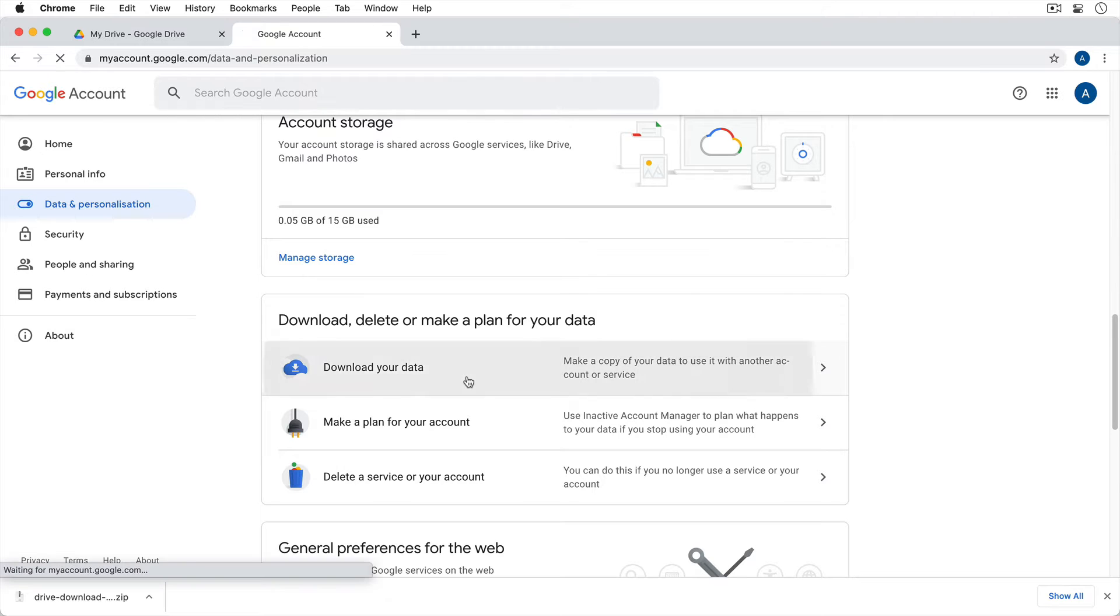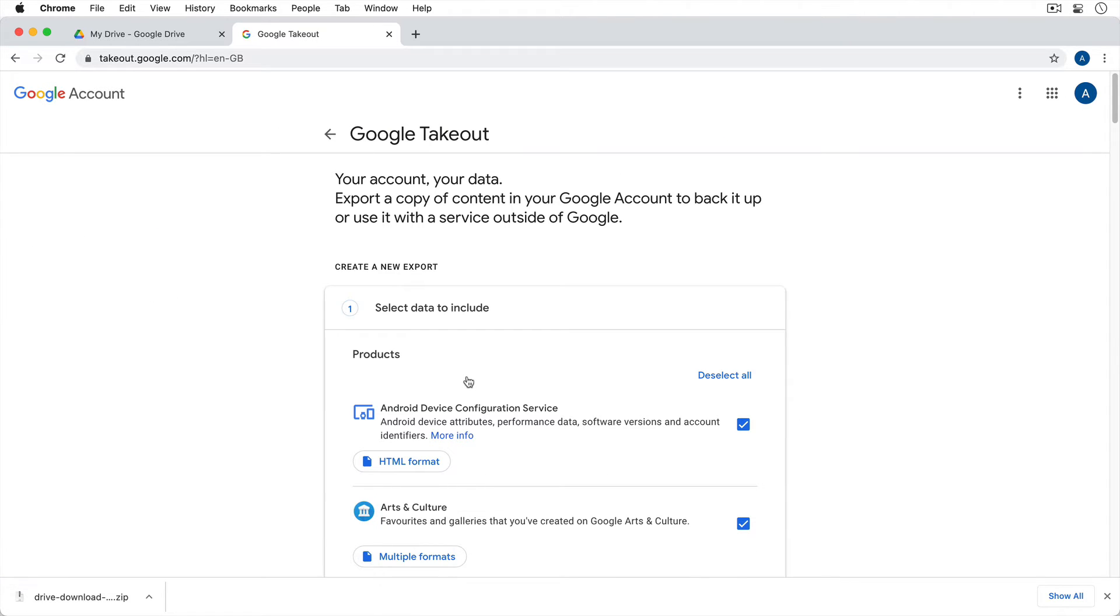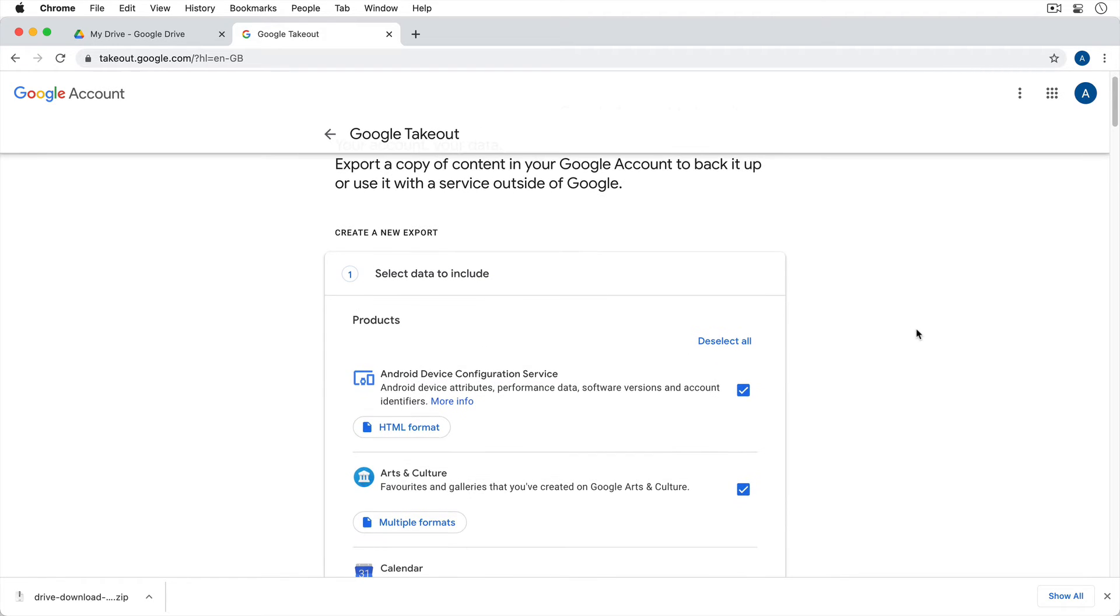Now this allows us, this uses a system called Google Takeout, which allows us to download all of the data in our Google account.